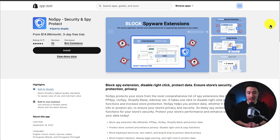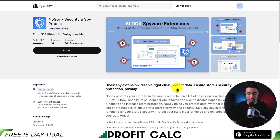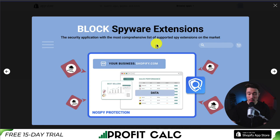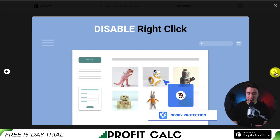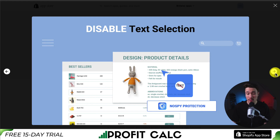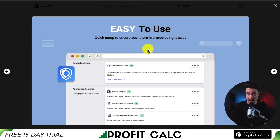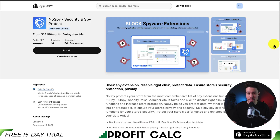The first app we're taking a look at is called NoSpy Security and Spy Protect. You can block spy extensions, disable right-clicks, and protect your data, all to help ensure your store's security. You can block spyware extensions used by other people trying to see how well your store is doing, block image saving so people can't copy those, and disable right-click so people can't inspect the elements on your website. You can also disable text selection so people can't copy your product details, and it's quick to set up to ensure your store is protected right away.